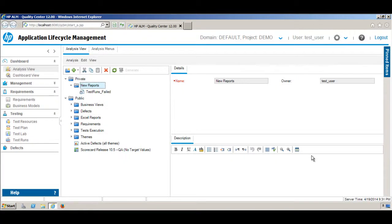Welcome to this tutorial. In this tutorial, I will show you how you can create a graph. A graph is an efficient and very effective way to share the status of a project, so let me show you how you can create a graph.